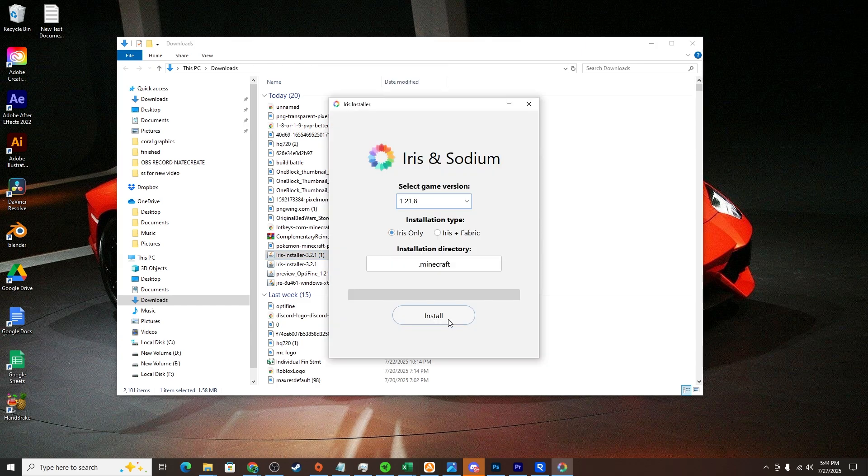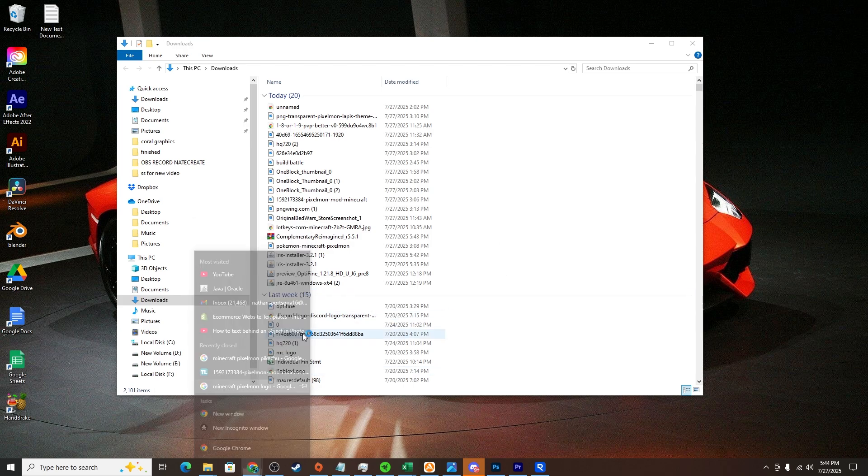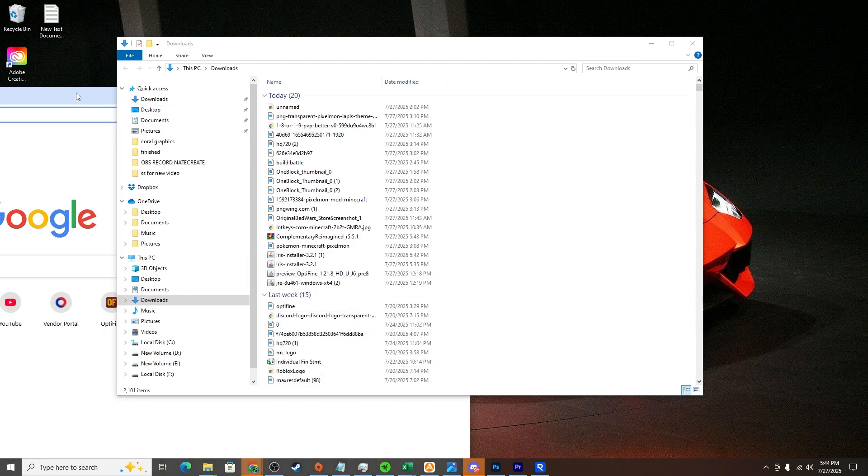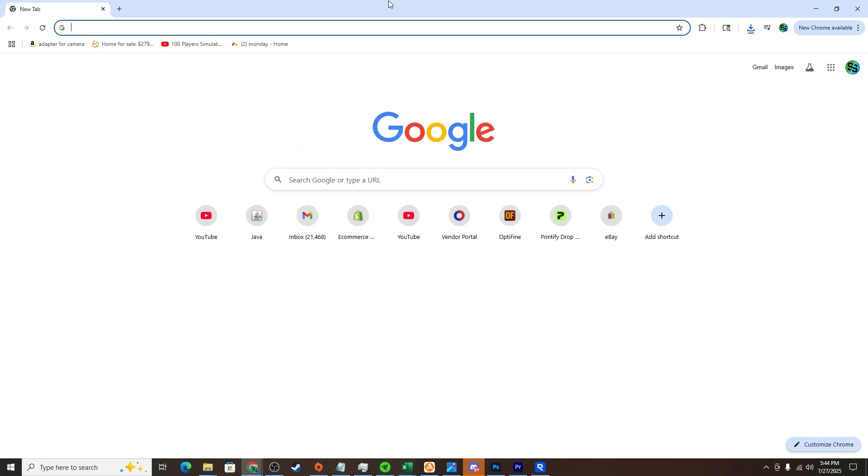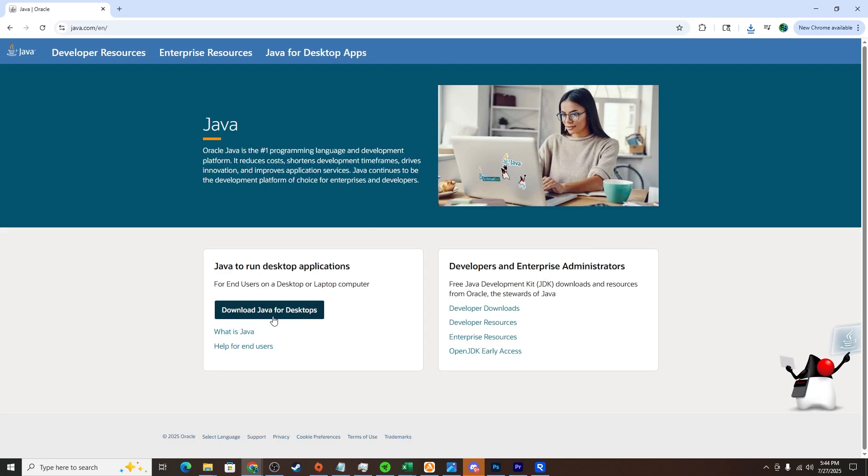If it's not letting you install for Java, you can go back to your browser, search java.com, and you can download Java and install it like any other app.